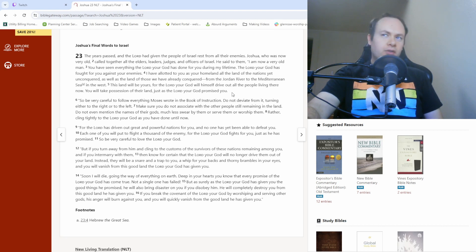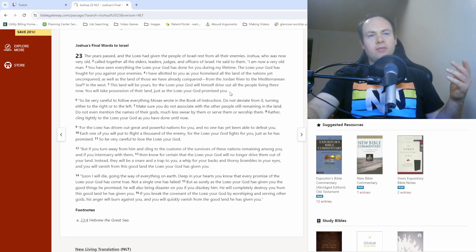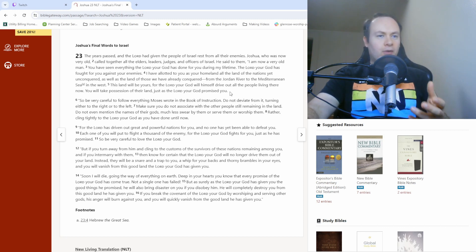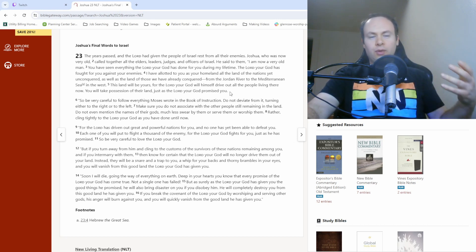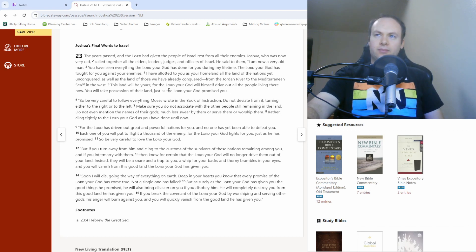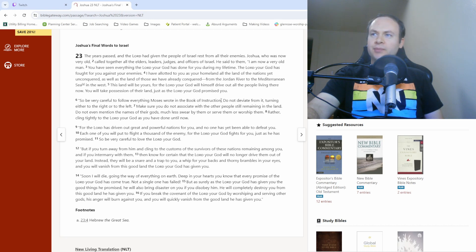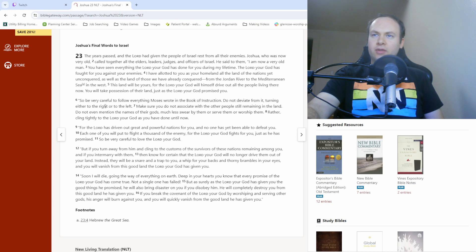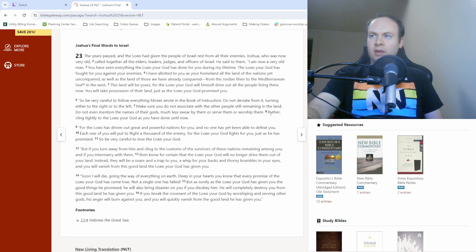Anyway, so Joshua essentially reassuring them that yes, there is land that still hasn't been conquered, but God is still powerful and still with you, and he will give you the ability to take possession of this land. So anyway, verse 6. So be very careful to follow everything Moses wrote in the Book of Instruction. Do not deviate from it, turning either to the right or to the left. Make sure you do not associate with the other people still remaining in the land. Do not even mention the names of their gods, much less swear by them or serve them or worship them. Rather, cling tightly to the Lord your God, as you have done until now.